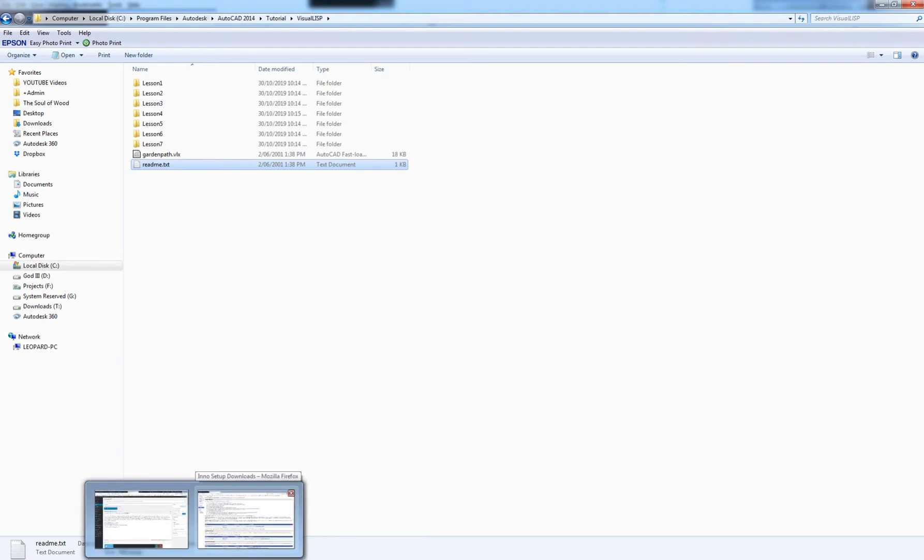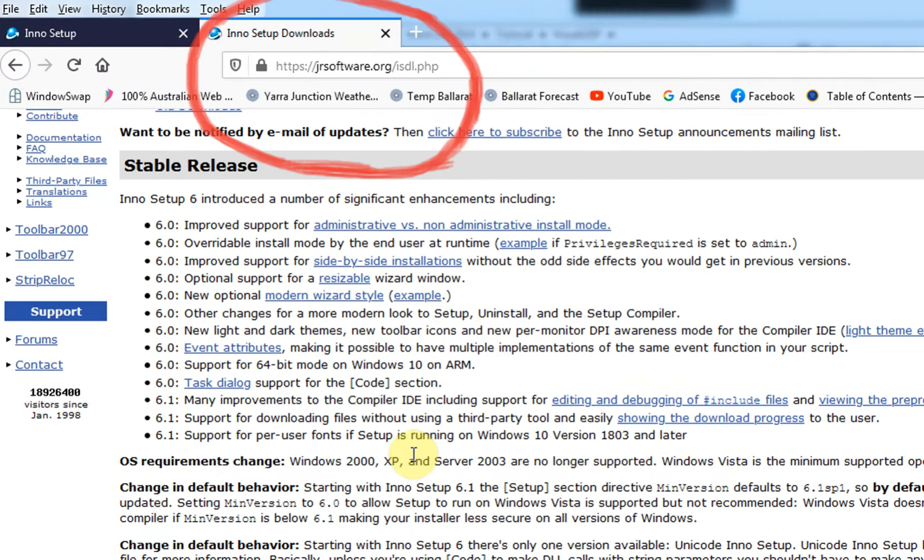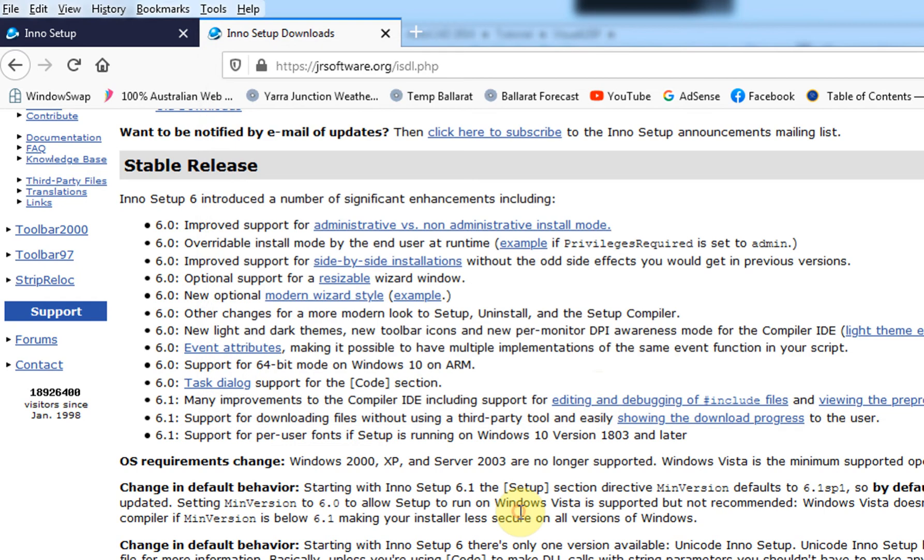So there's a website called Inno Setup. I'll put the link down in the description, but it's basically jrsoftware.org. Okay, and once we go there, it's generally on the left-hand side downloads. I'm already on that tab.